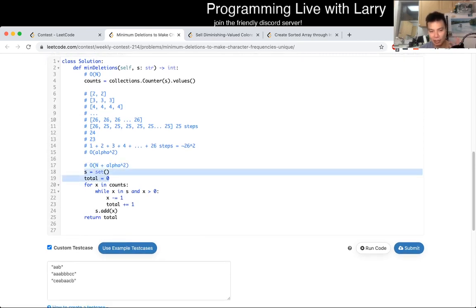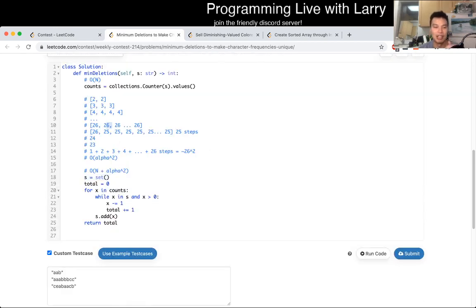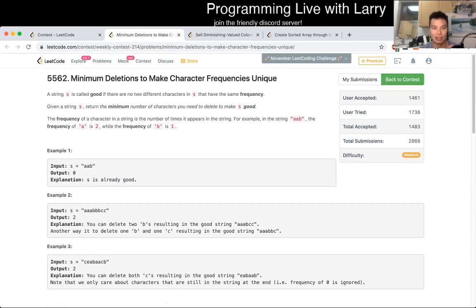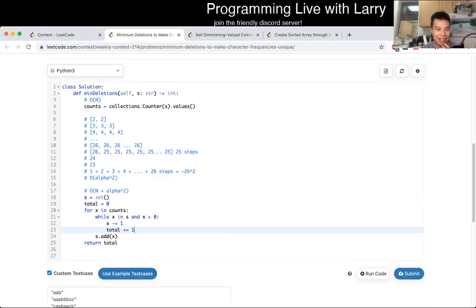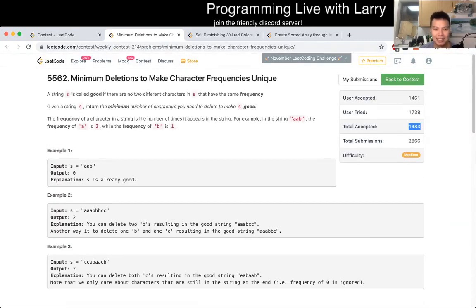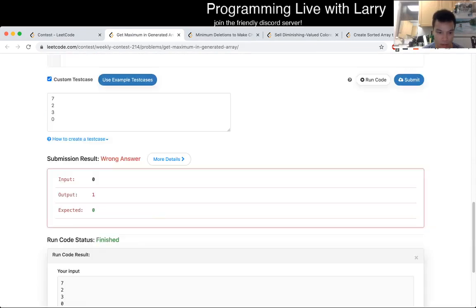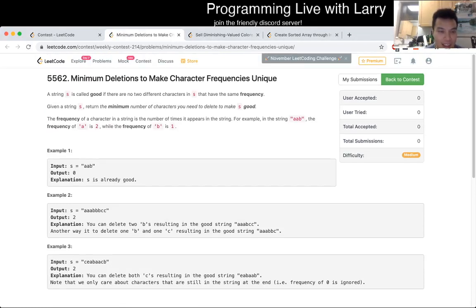I use a set to keep track of whether a frequency is already used. If we already used 26, we keep decrementing until we find a good one. I set totals to zero, and for each count, if it's greater than zero, I increment total and add it to the set. Once we reach zero, we stop — since zero means the character has no frequency. At the end, just return the total. That's all for this problem — a long explanation for something about 1,500 people solved quickly. Hit like, subscribe, and join me on Discord!